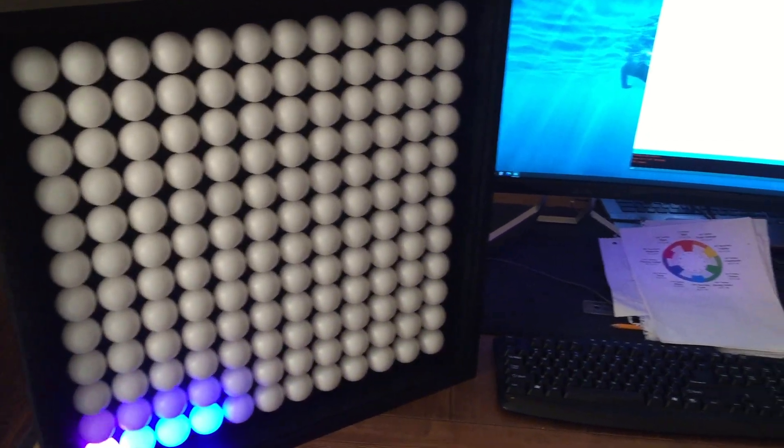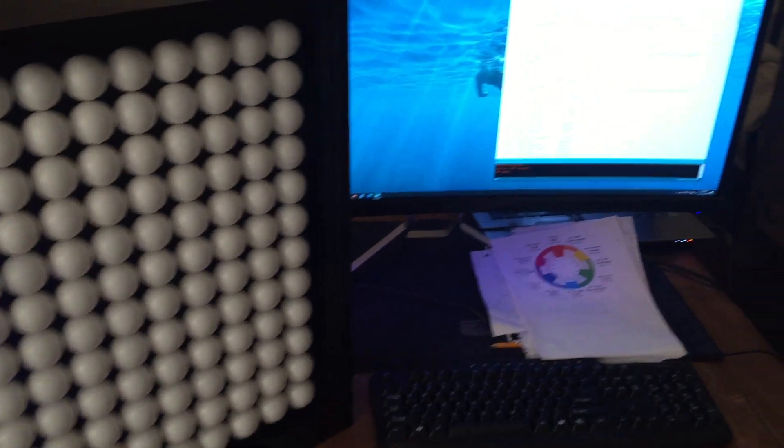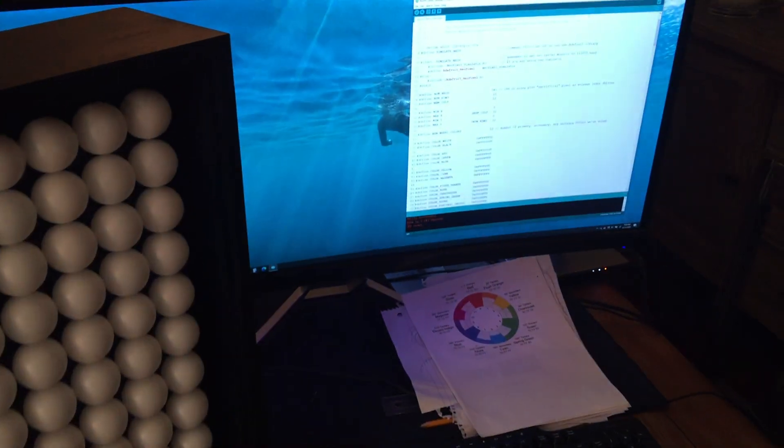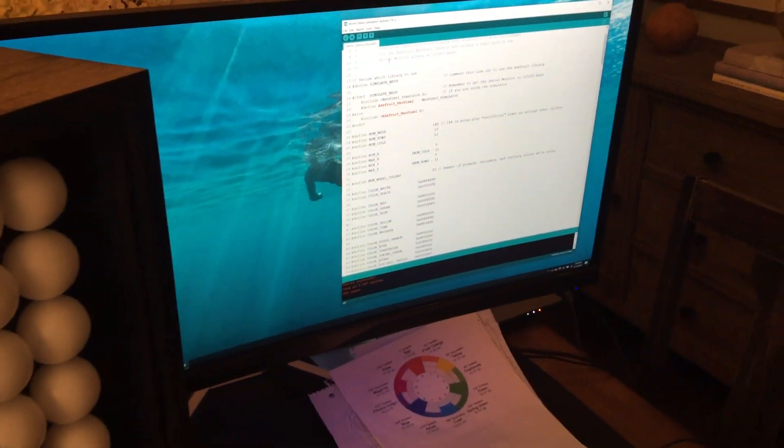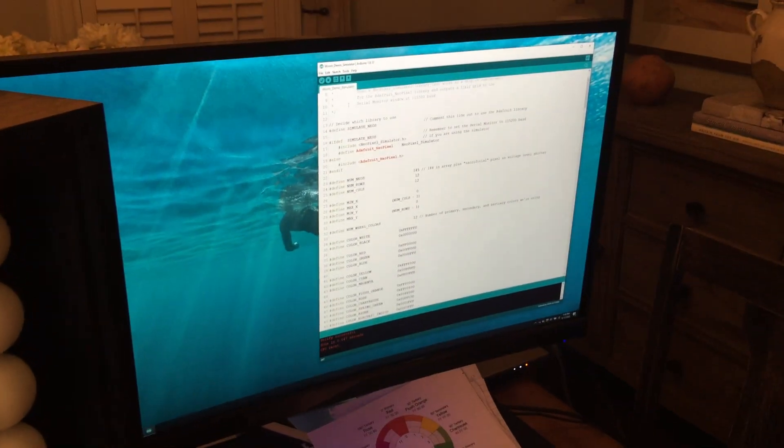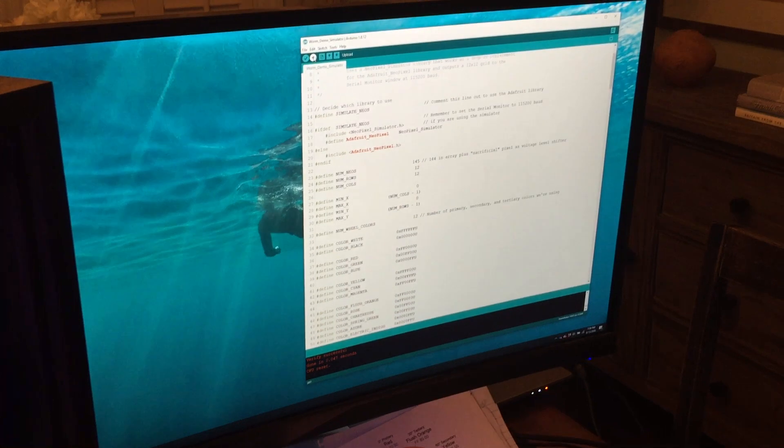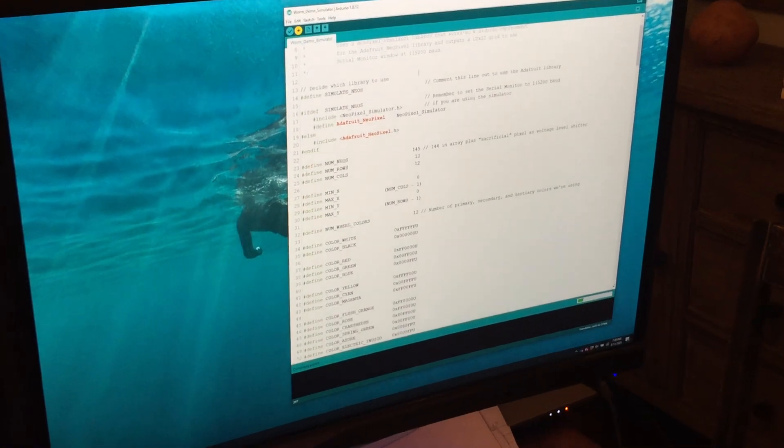What I'm going to do now is come to this same program, exactly the same, but what we're going to do is use the simulation library, so I'm going to upload that.